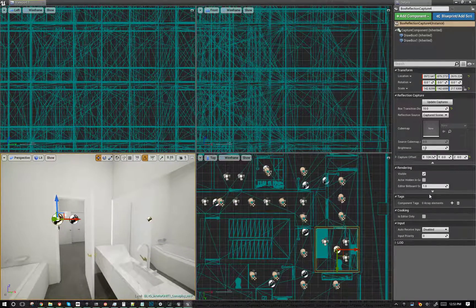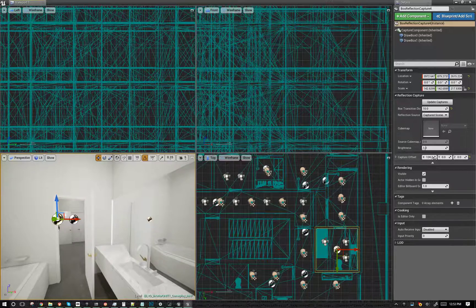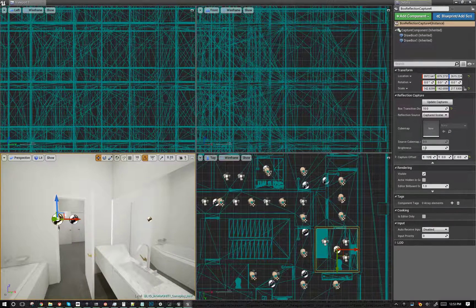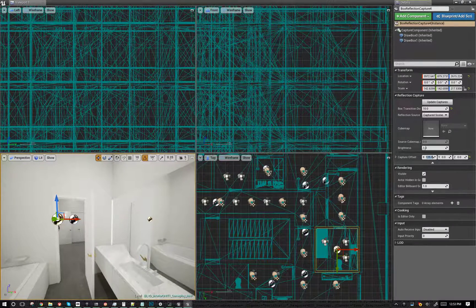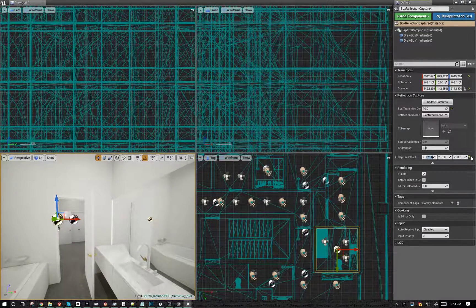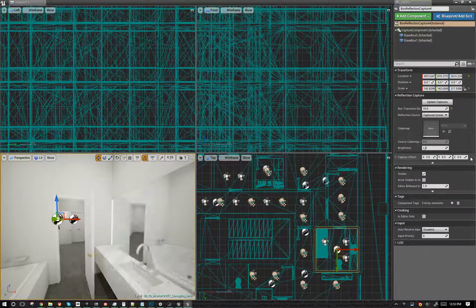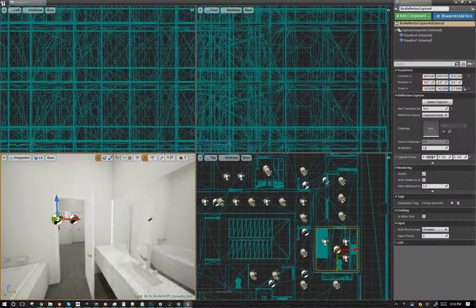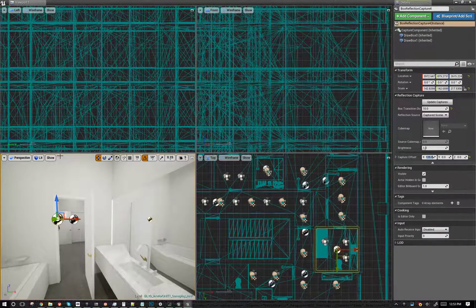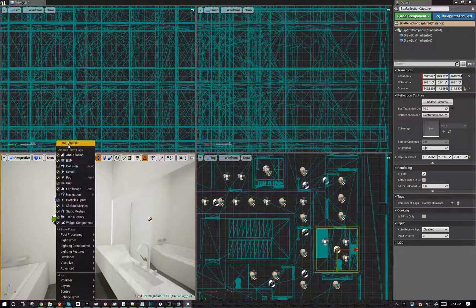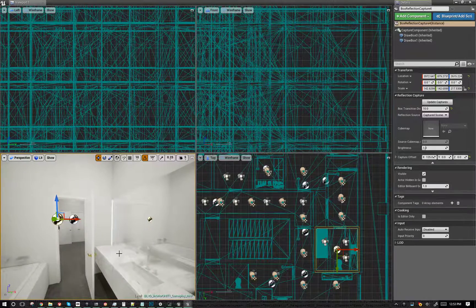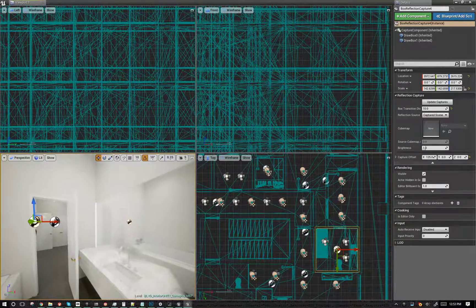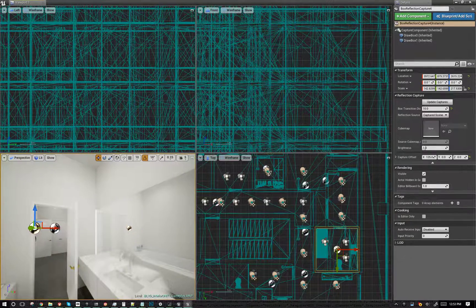So that's 125. If I undo it we can take a look—that's not right. 125. And then we'll turn back on screen space reflections.